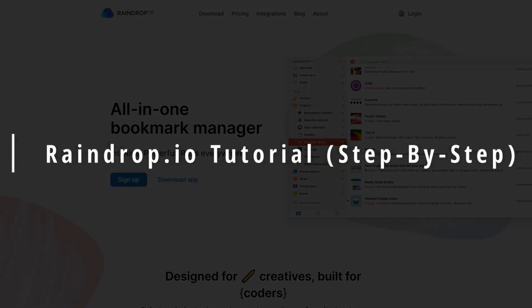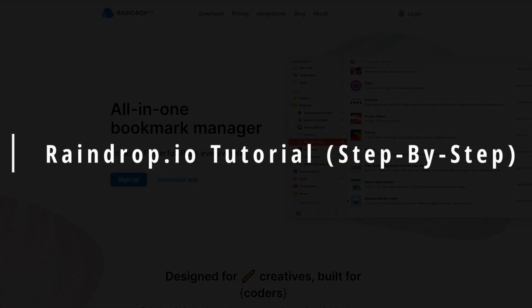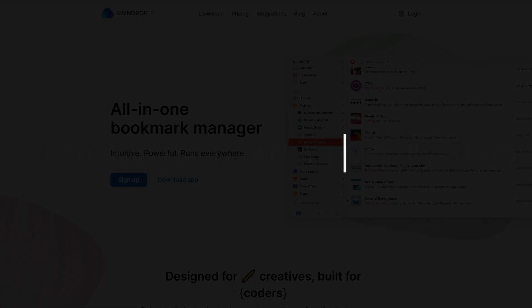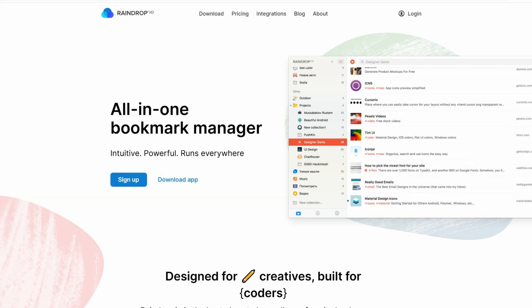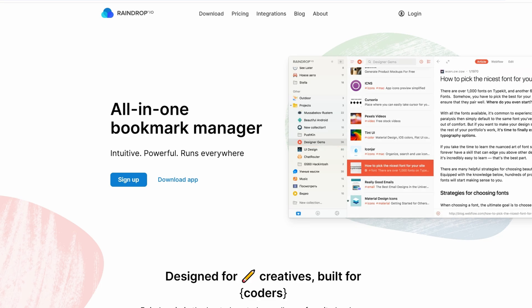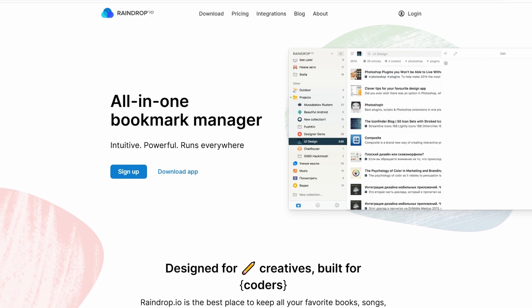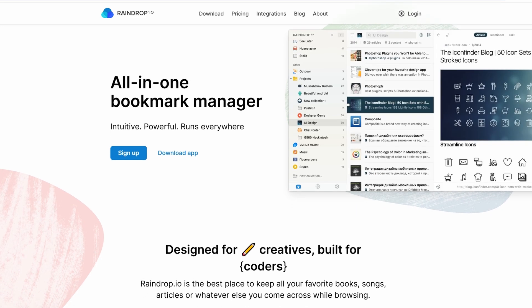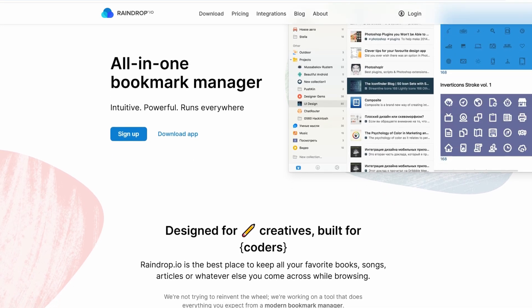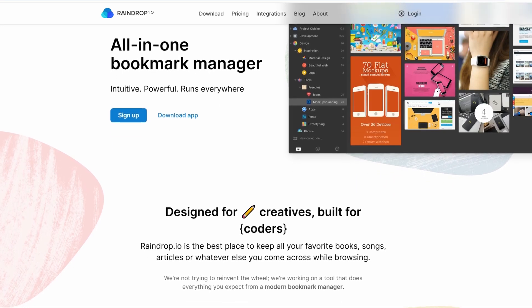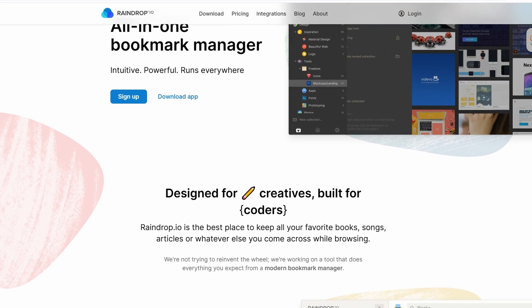Welcome to this guide on using Raindrop.io, an all-in-one bookmark manager. Let's dive into how you can streamline and organize your bookmarks effortlessly with Raindrop.io.